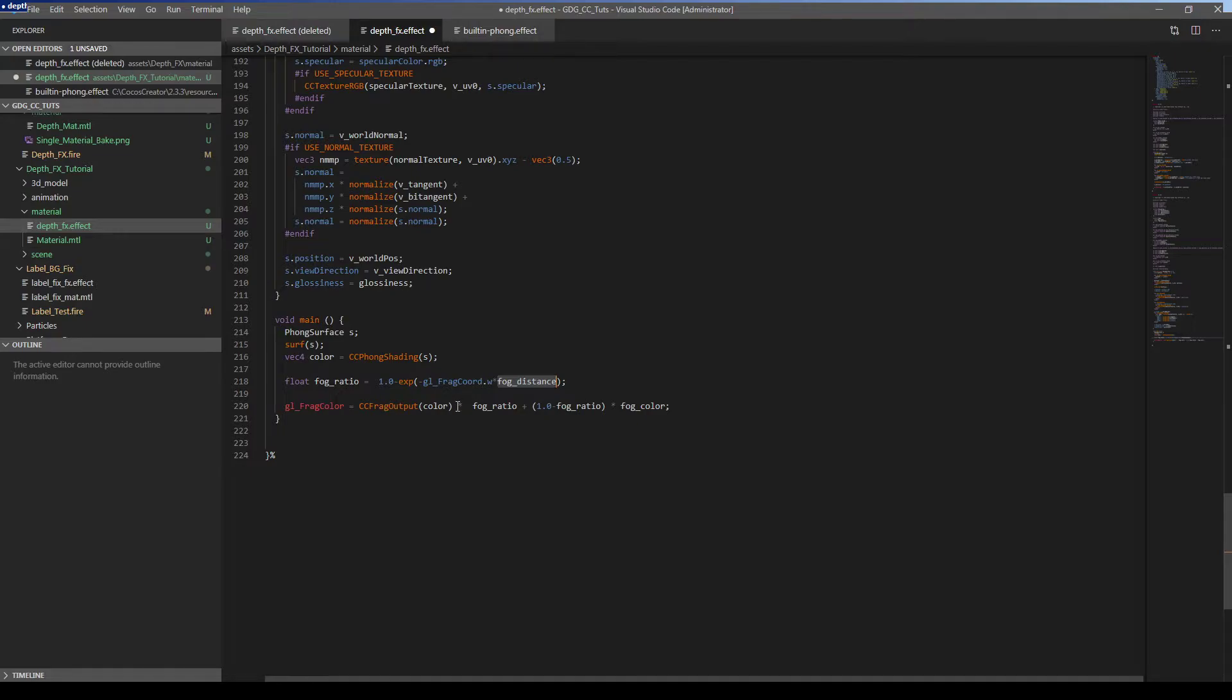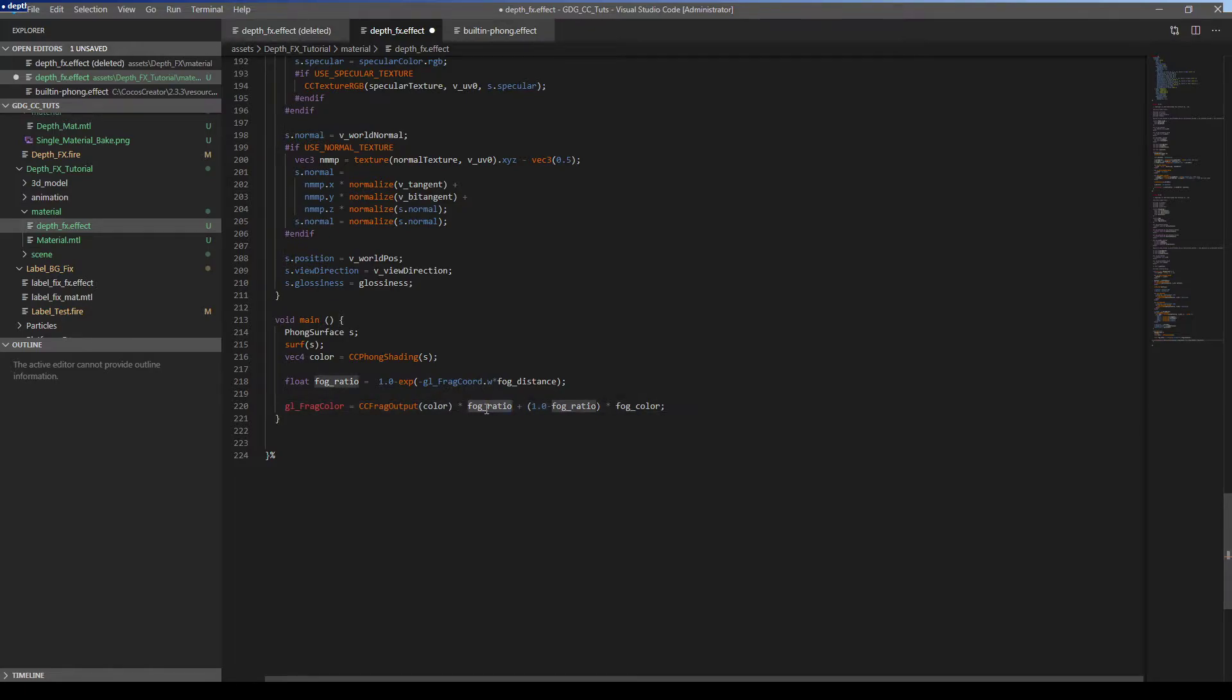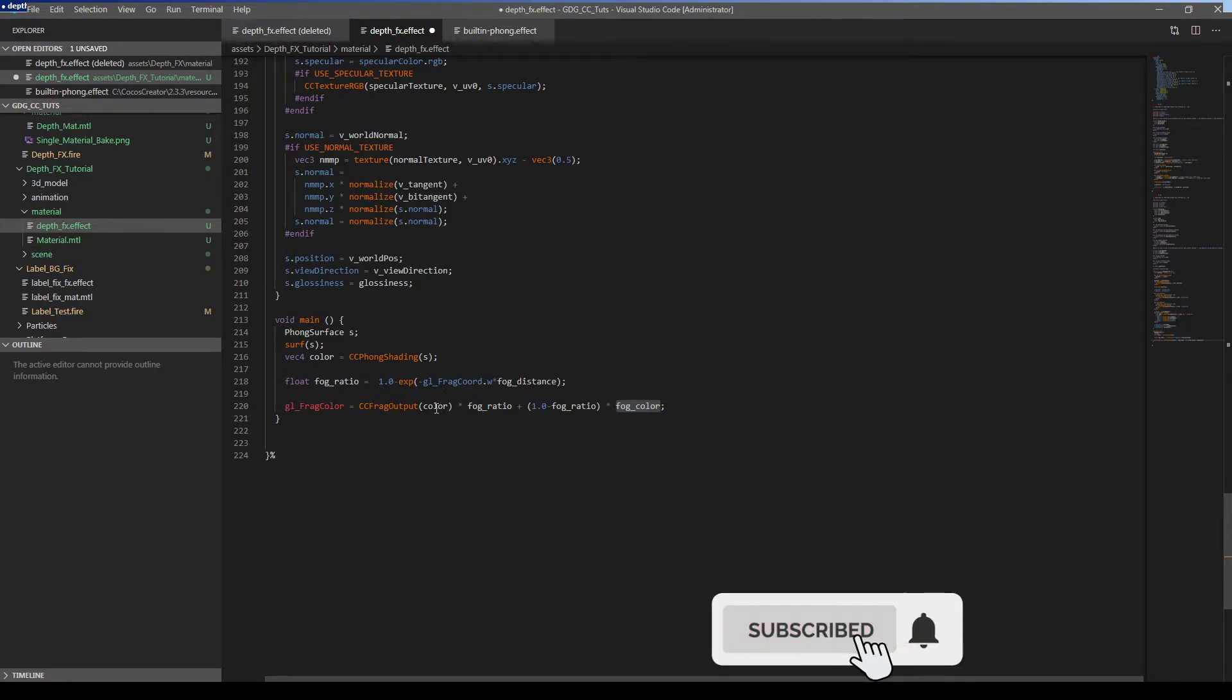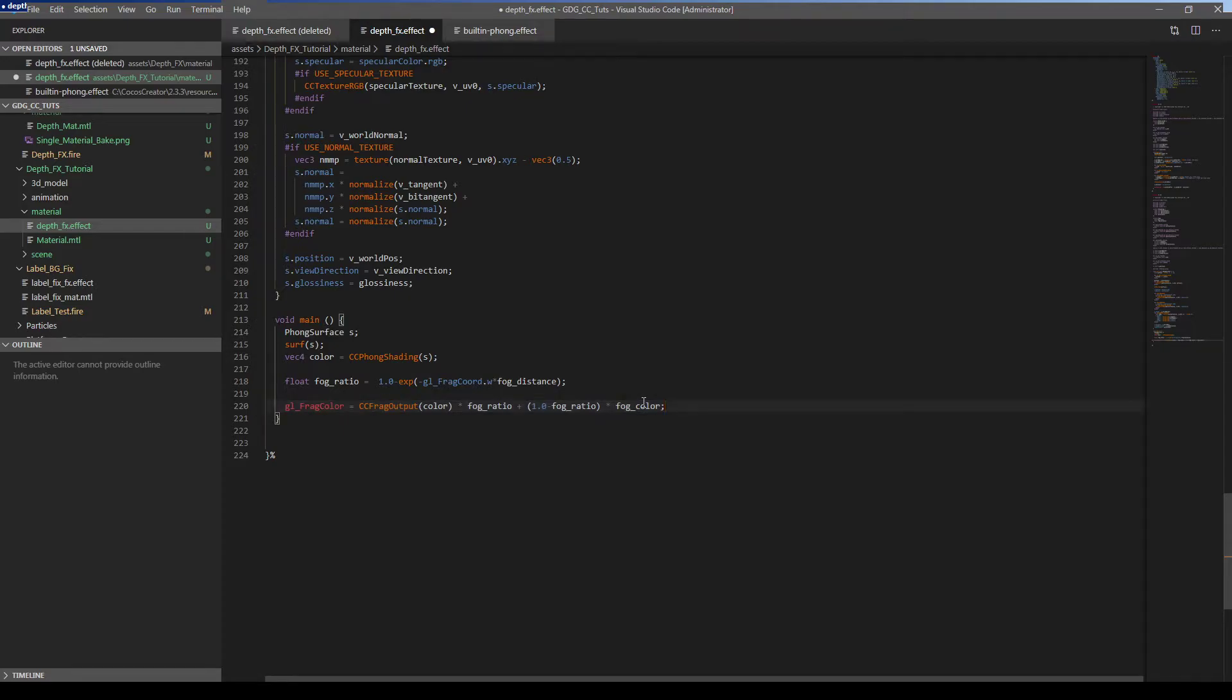So the fog distance will be determining the calculation and density of the fog based on the distance. Then we need to use two different parts to get the correct fog color. We need to reduce the normal color by fog ratio. Then we need to add our fog color to the calculation. Because for example if you have 70% fog you need to have 30% original color and vice versa. For example if you have 50% color you need to have 50% fog on your calculation. This is the equation we need to apply the fog.